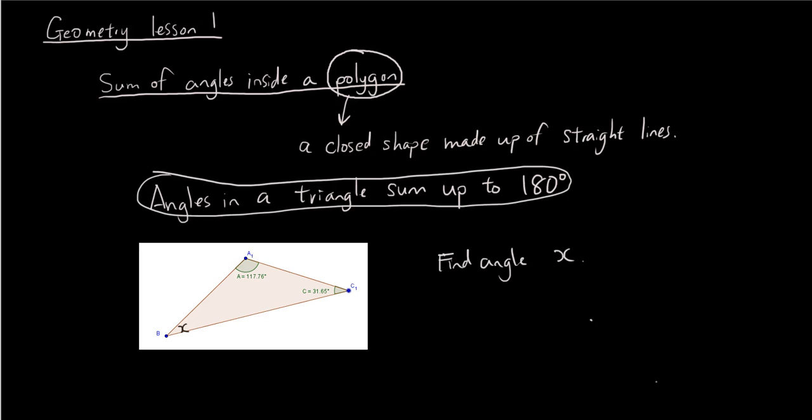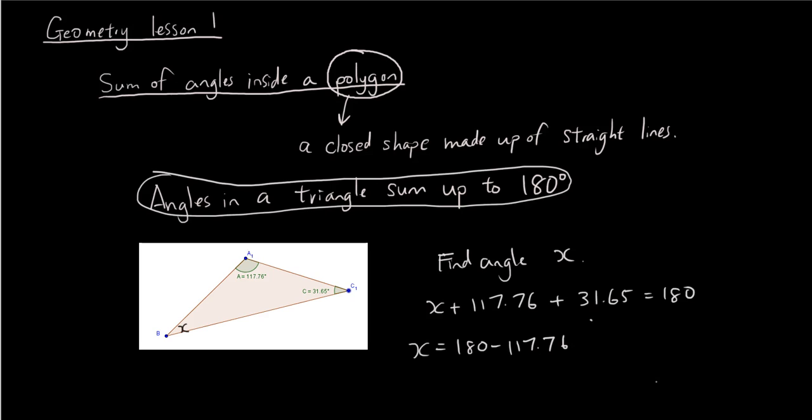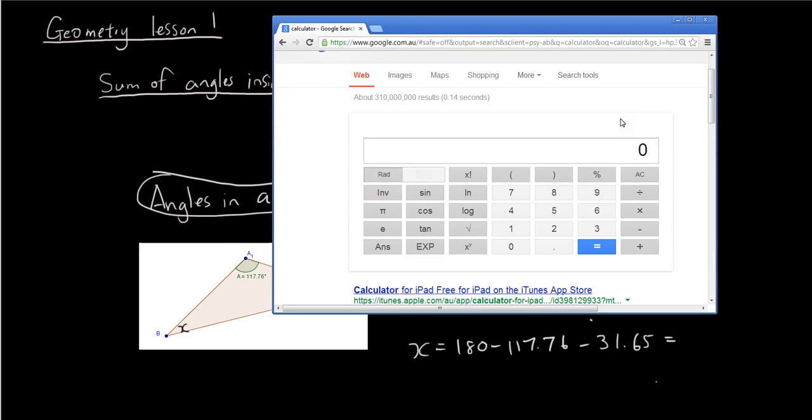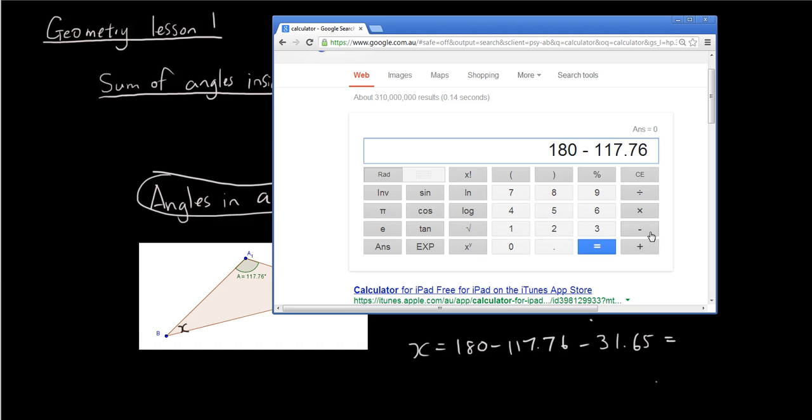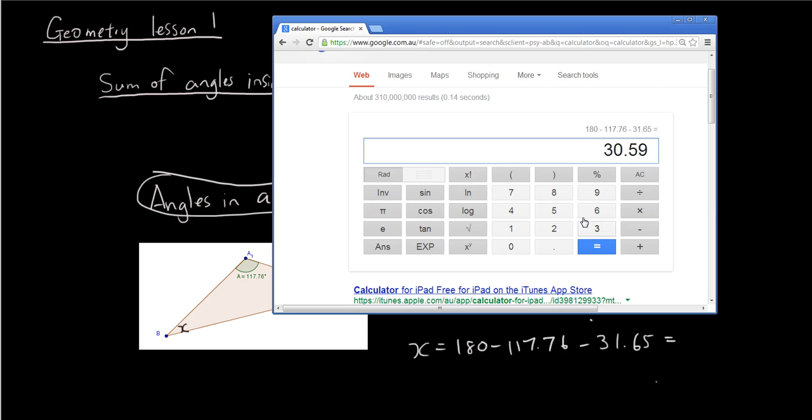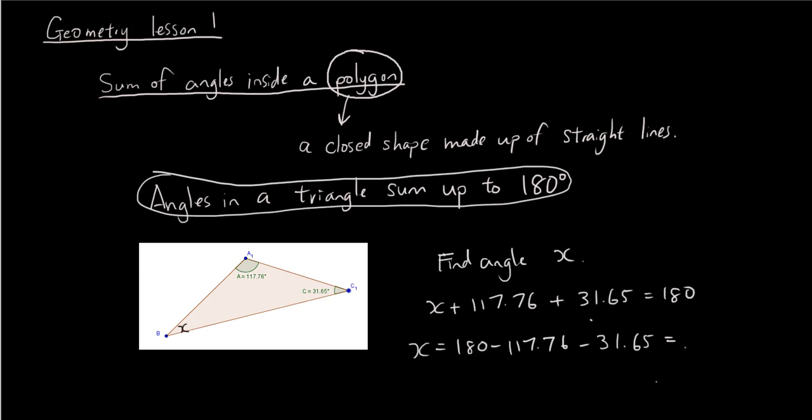And then we're going to solve for x. So x equals 180 minus 117.76 minus 31.65. Type that in the calculator. So 180 minus 117.76 minus 31.65 is 30.59 degrees. So that is the answer to this question.